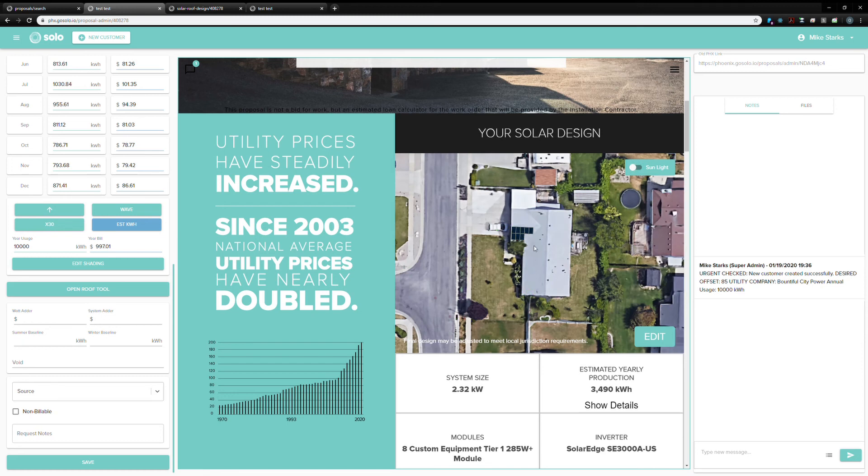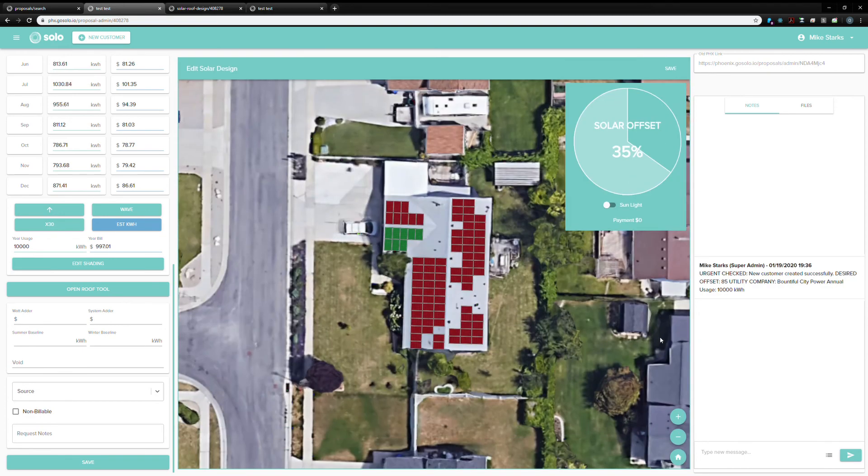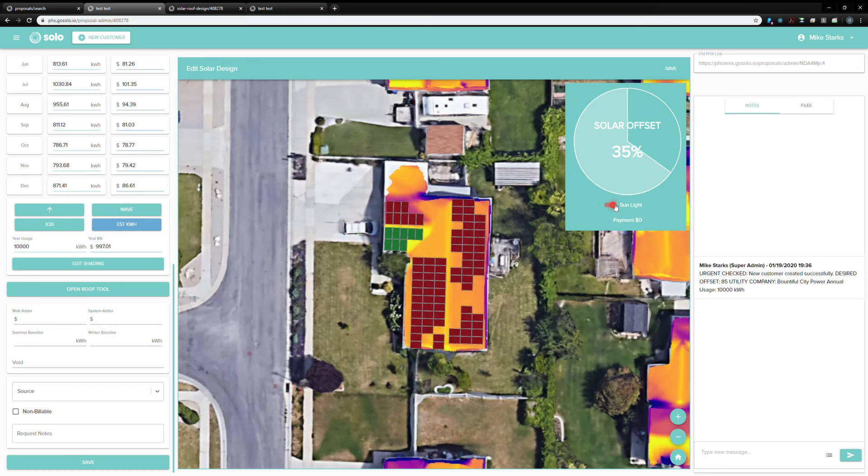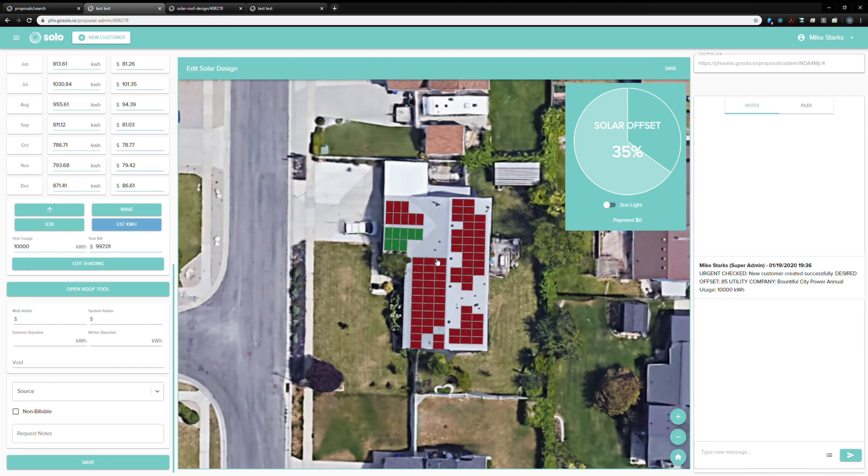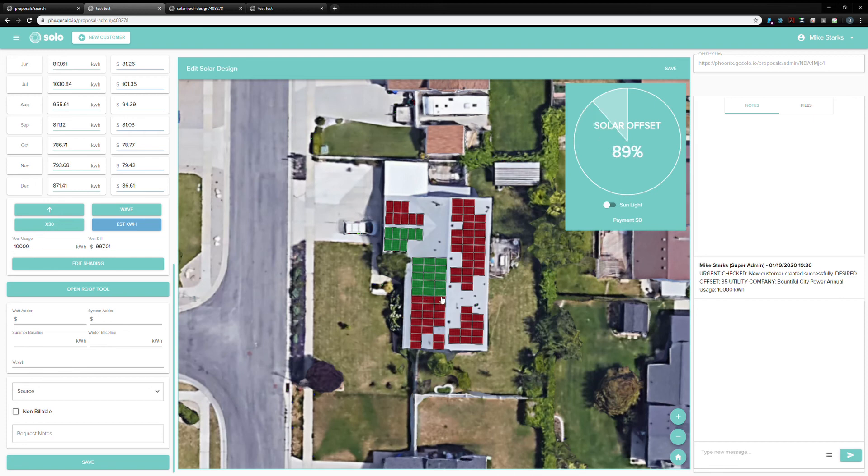Say that the sales rep or the customer wants maybe a larger or smaller system. The sales rep can hit this edit button here, towards the right of the proposal. It'll bring up this view. Now, they can toggle that sunlight on and off. They can click these panels and turn them on. While they're doing this, it'll actually rerun those calculations in the background and say, hey, over a year, this system will produce 67% of the power that your household uses. They can toggle these on and off. Maybe they want 100% offset. This system right here will produce all the power that this family is going to use in their home throughout the course of the entire year.